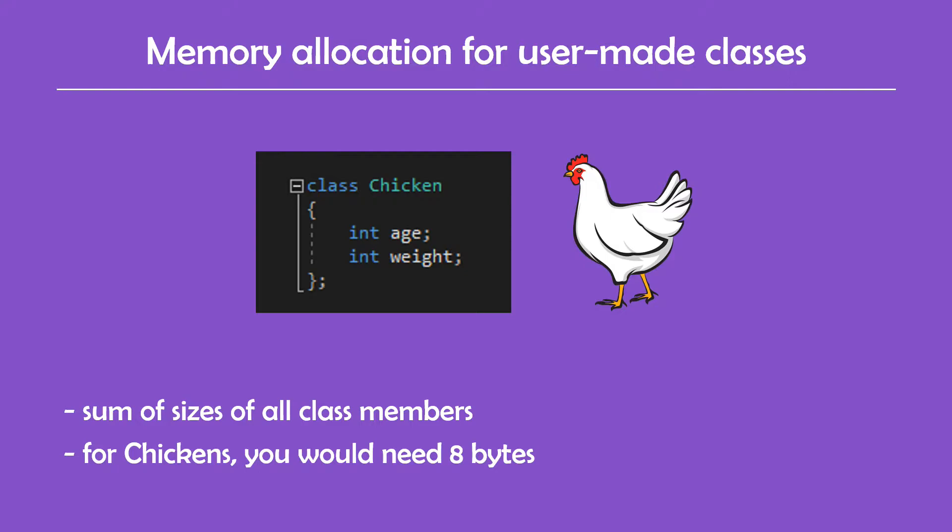But this is just a trivial example and it's important to remember that it gets more complicated when you take in different factors like class inheritance, the existence of virtual functions, order of class members, and more.